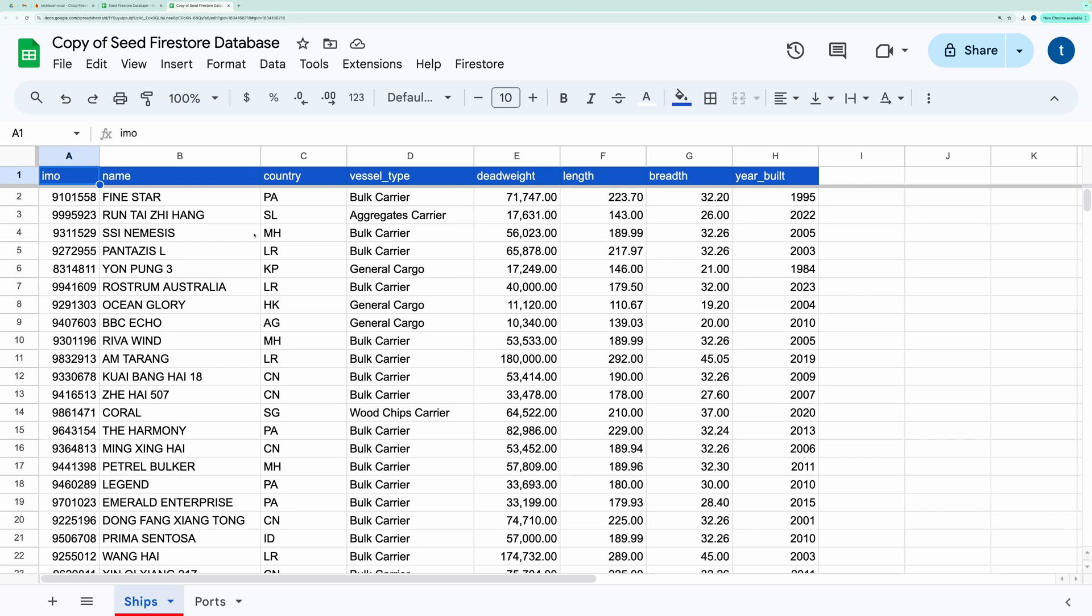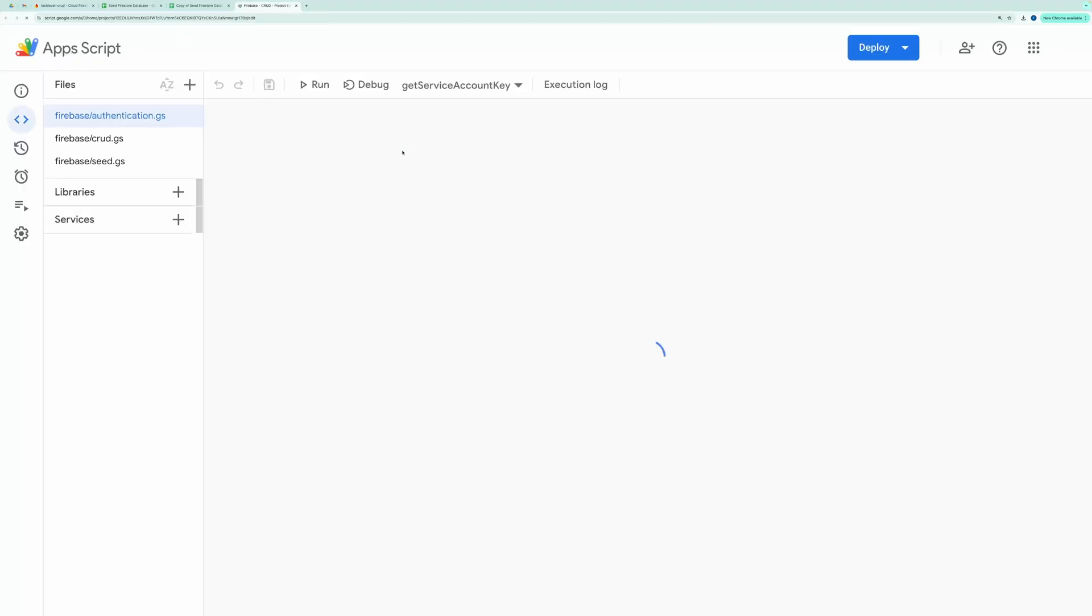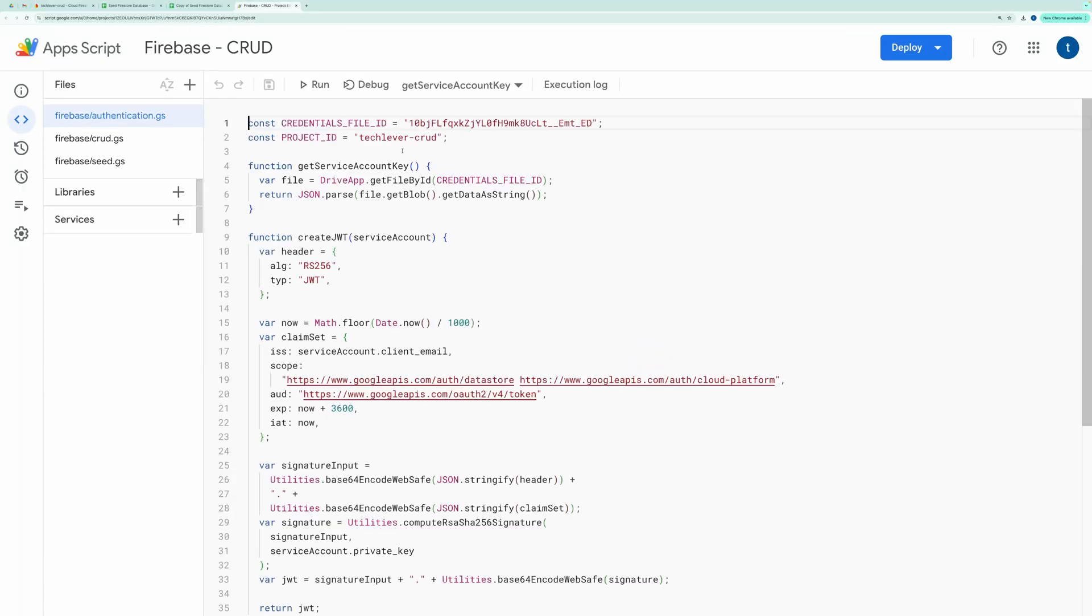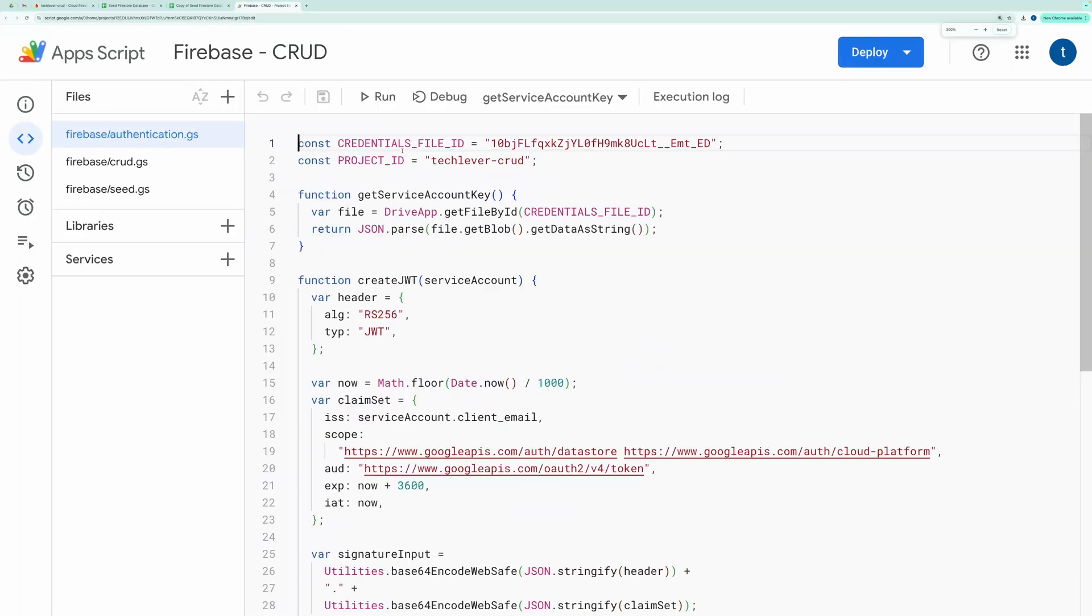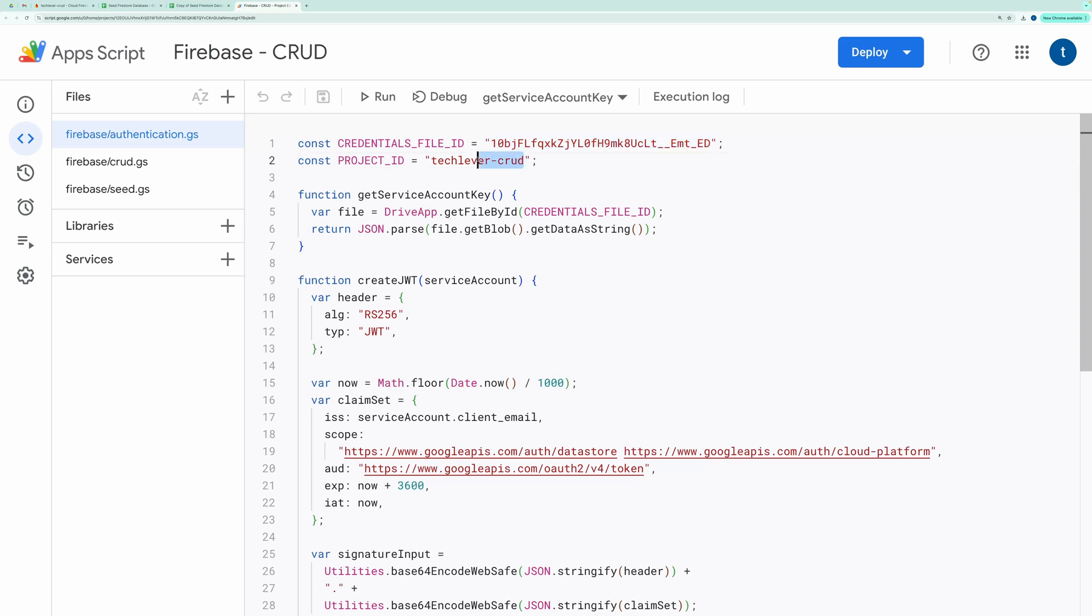Next, go to Extensions and open the Script Editor. At the top, you'll see fields for the Credentials file ID and Project ID. Replace these with your own. Again, to get the Credential file ID and Project ID, watch the linked video.